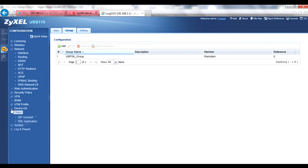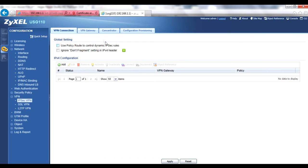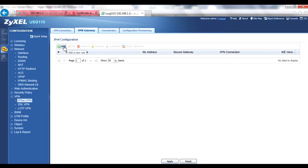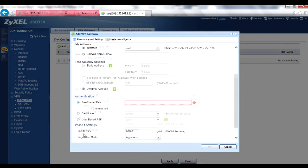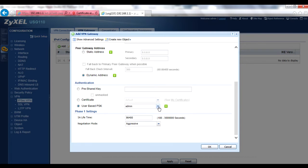Go to Configuration > VPN > IPsec VPN menu and click the VPN Gateway tab. Add a new policy or edit an existing IKE version 1 policy. Enable the policy and give it a VPN gateway name — no spaces or special characters allowed. Remember that user-based PSK only works with IKE version 1. In Gateway settings, select the appropriate My Address for your USG, but set the peer gateway address to Dynamic Address. In the Authentication section, select User-based PSK and select the user group you created. In the Phase 1 settings, set the Negotiation mode to Aggressive, otherwise user-based PSK won't work.